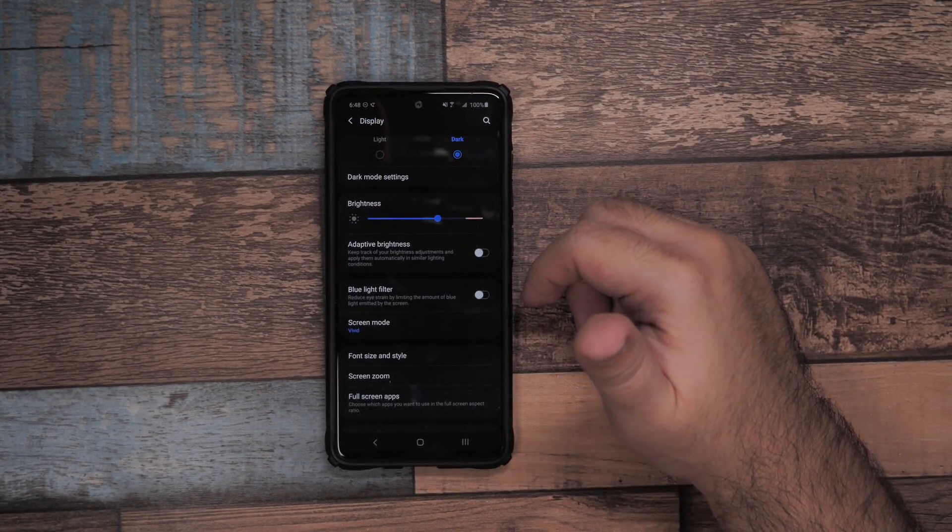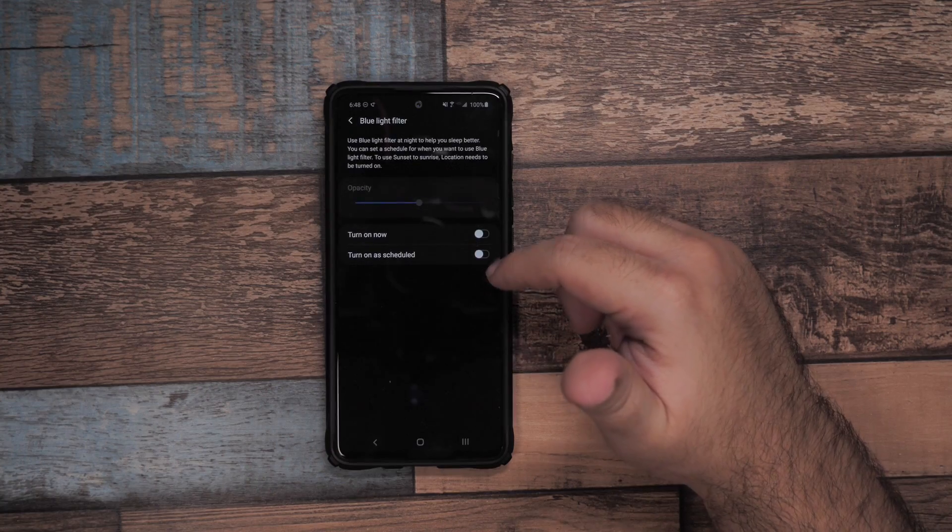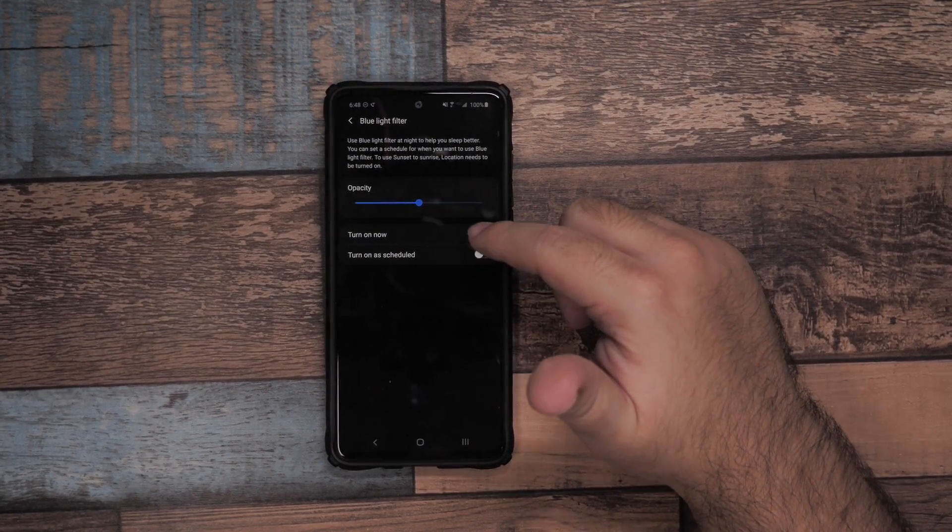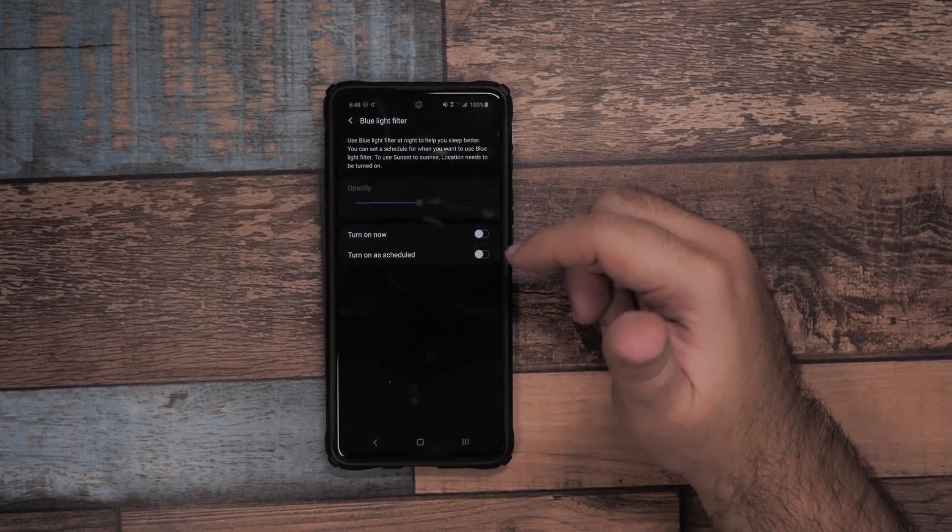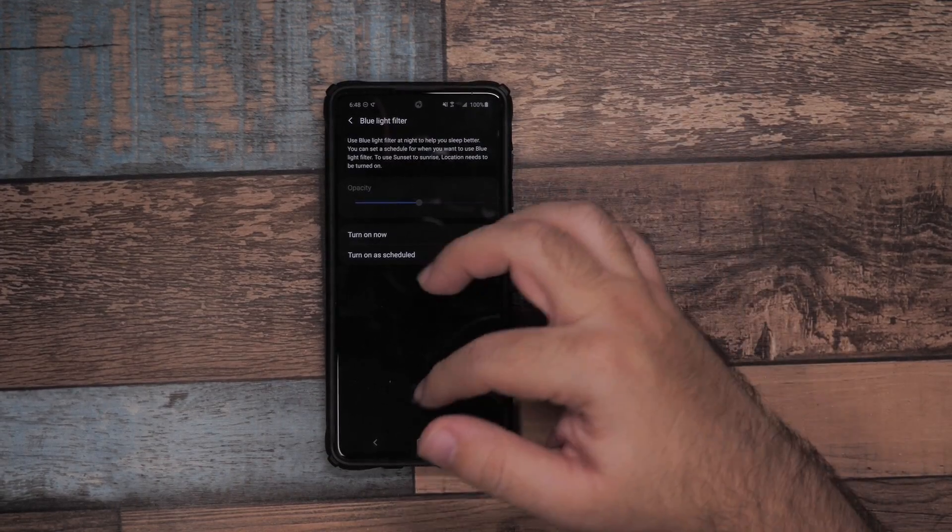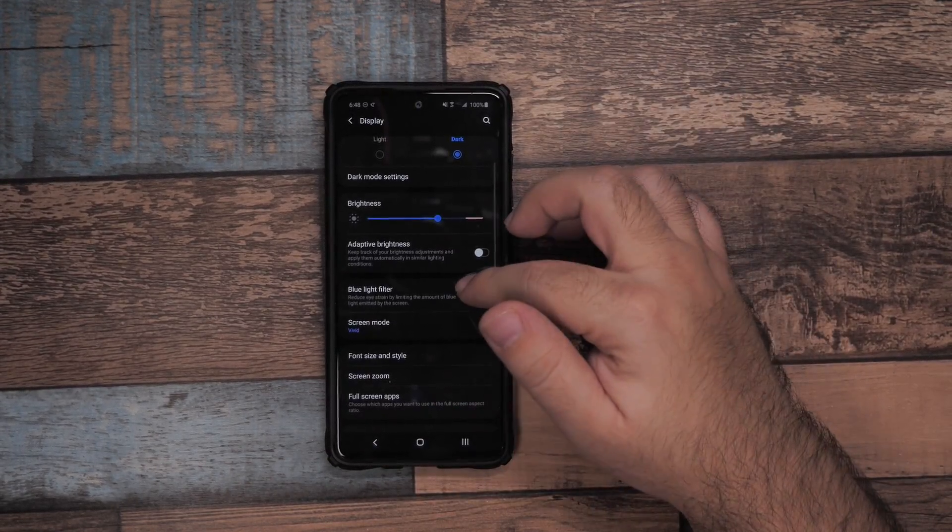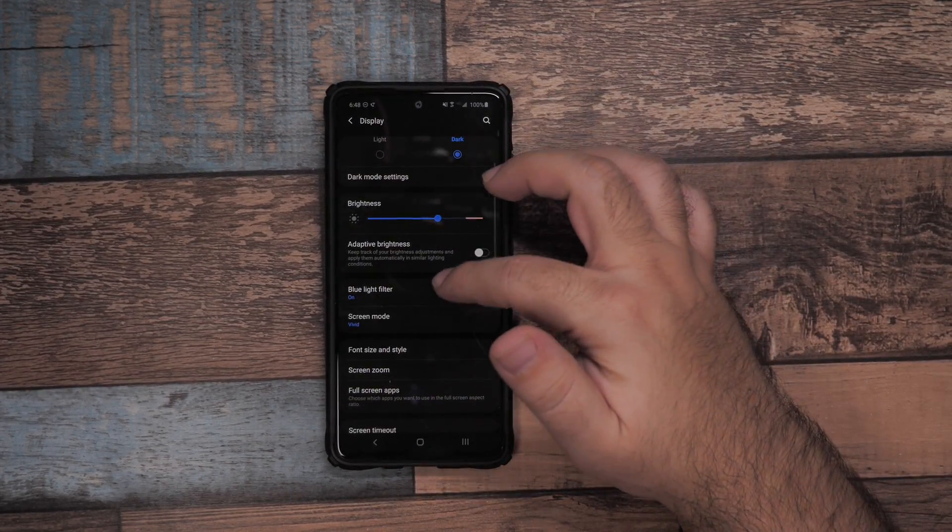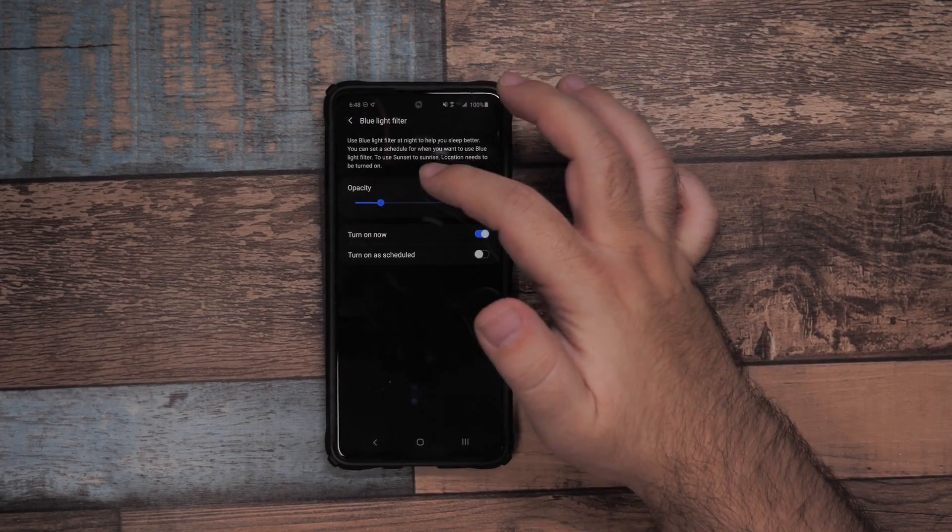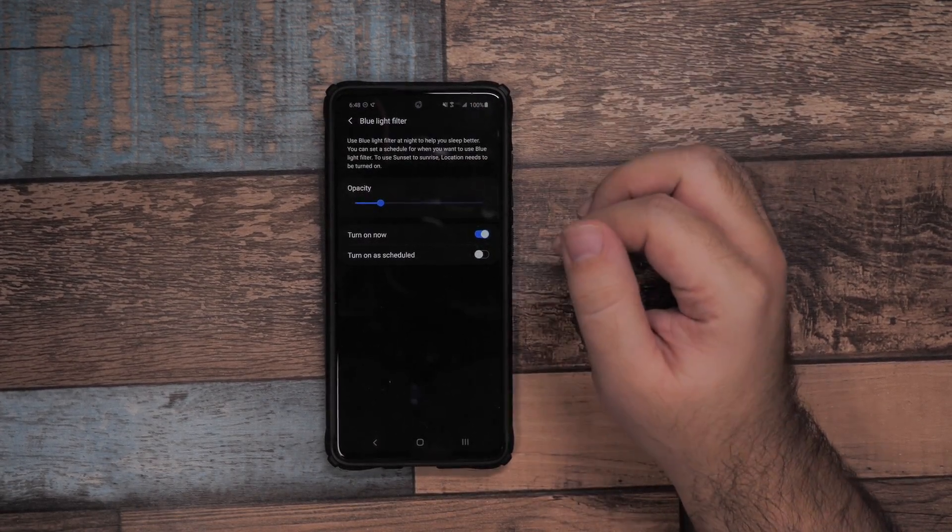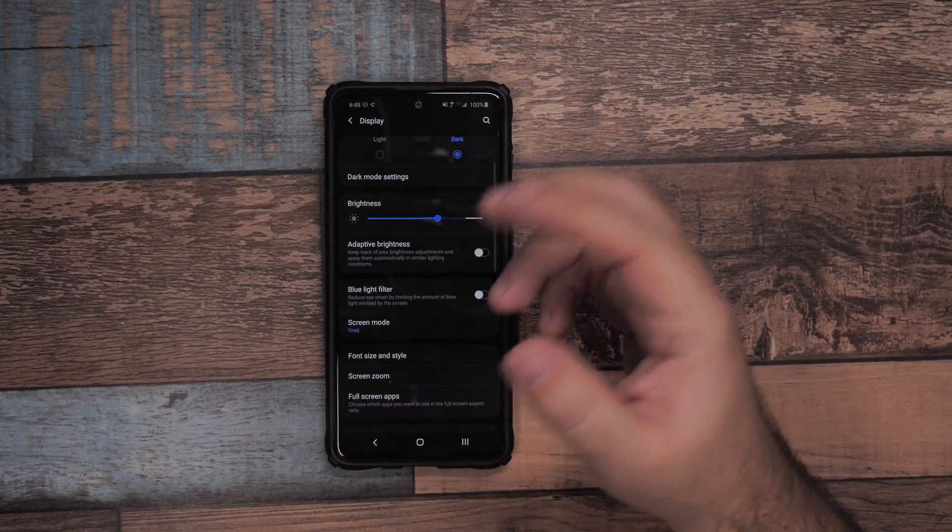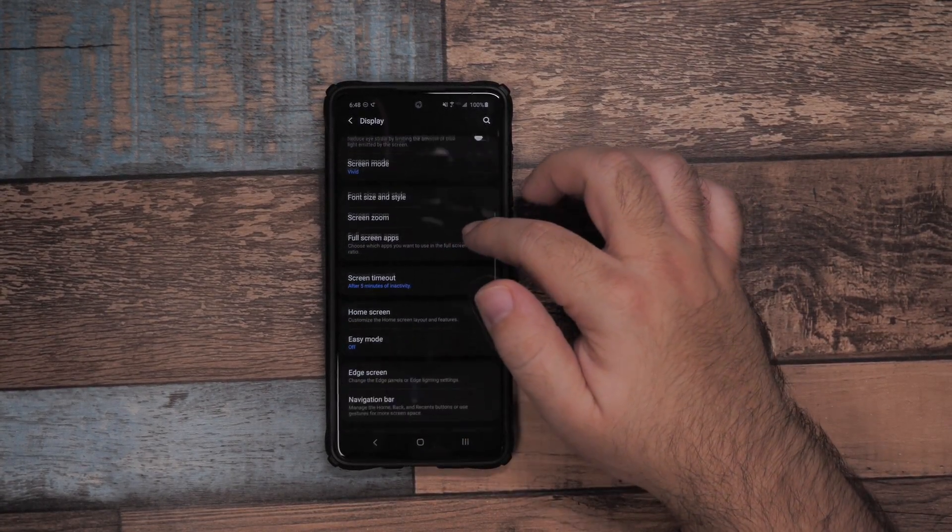Blue light filter you can set on a time schedule so it can go on at a certain time of day, basically when you're going to sleep. This helps you get to bed more easily. I do recommend when you turn it on to turn it down a little bit because it's really strong, but that's just my preference.